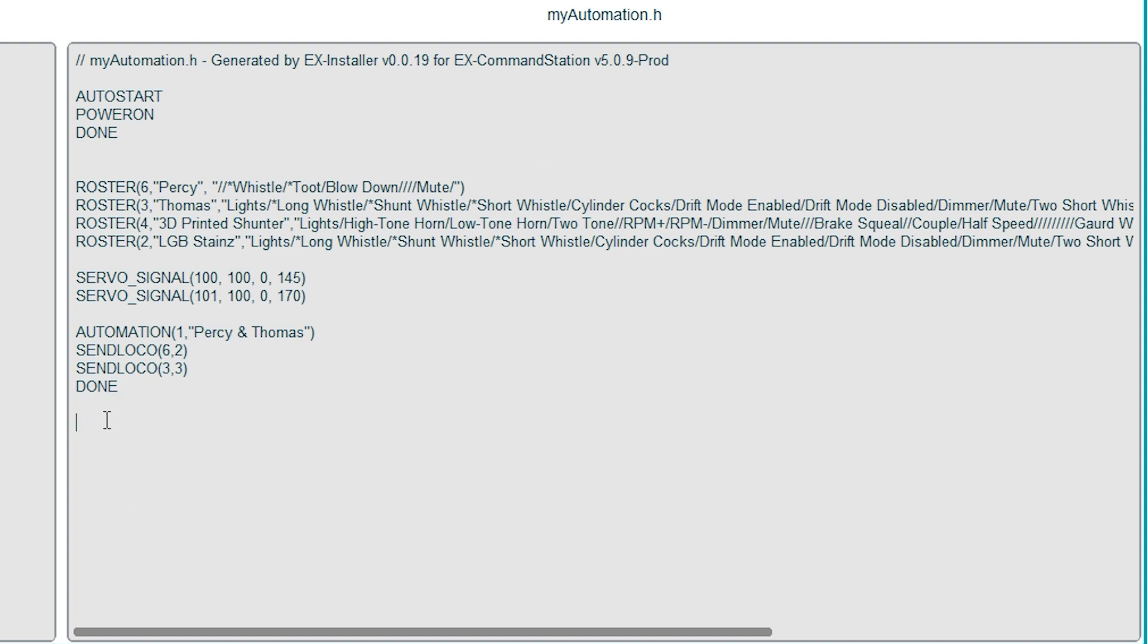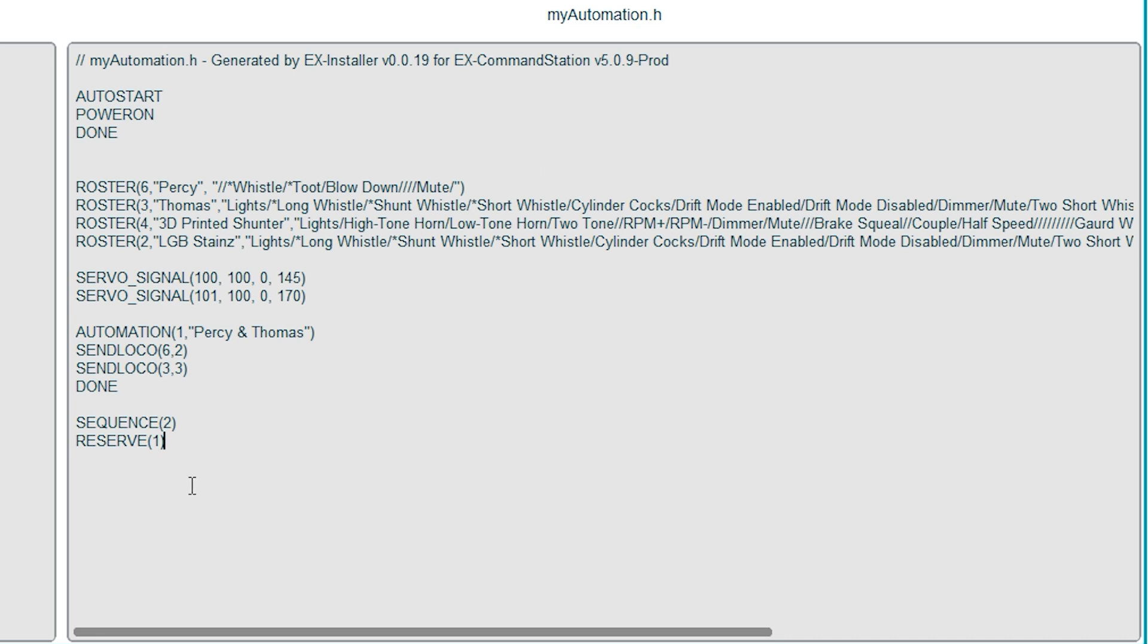This is the sequence for Percy and the first thing he's going to do is reserve the block of track that he wants to drive into. That's block number one. Then I've put in a random delay of between a half and two seconds just to mix the timing up a bit.